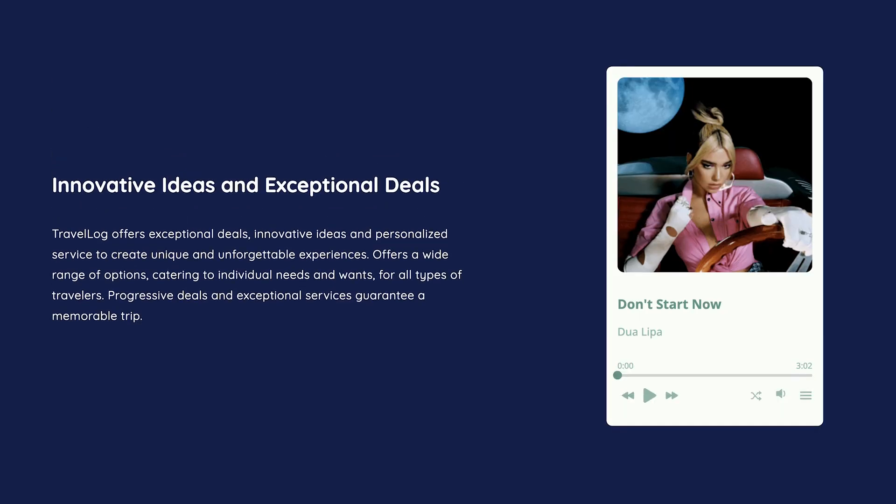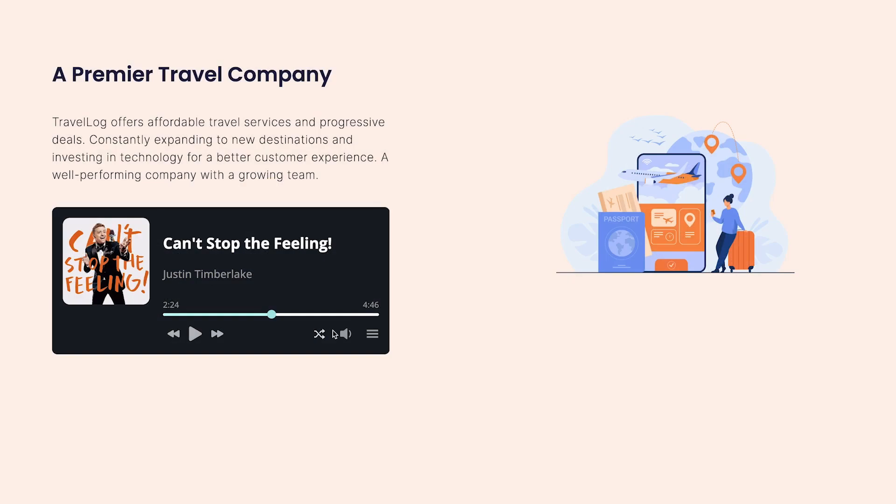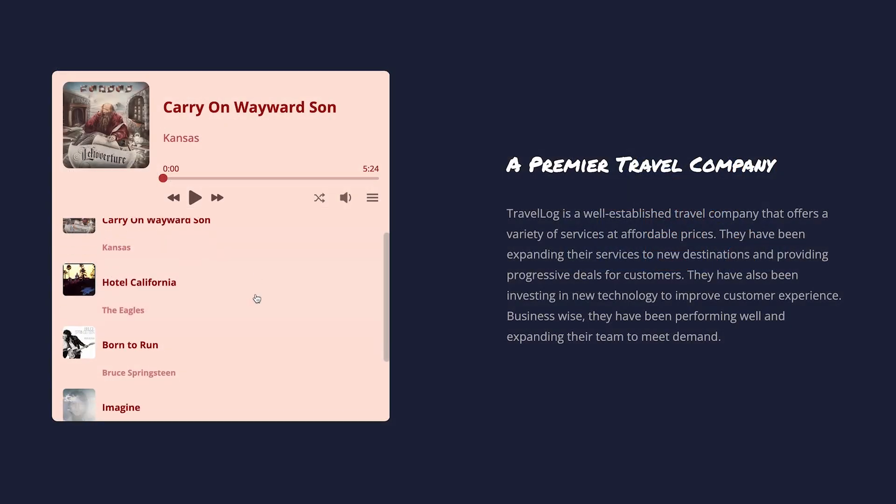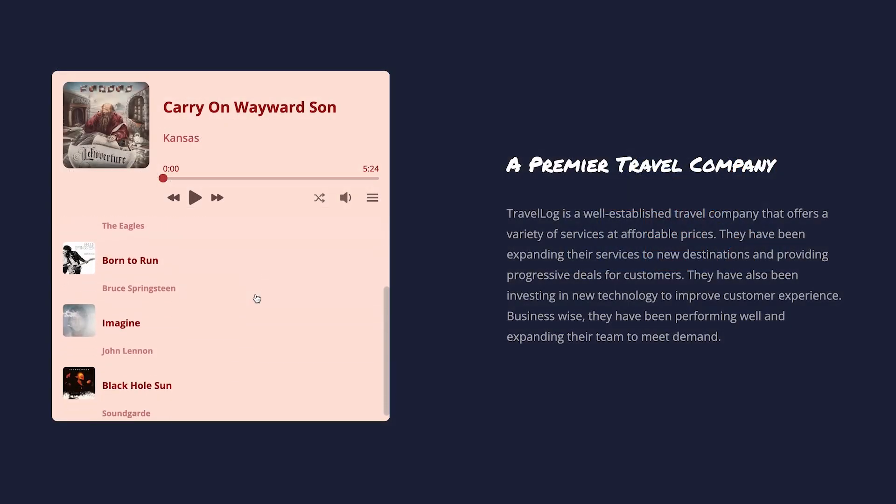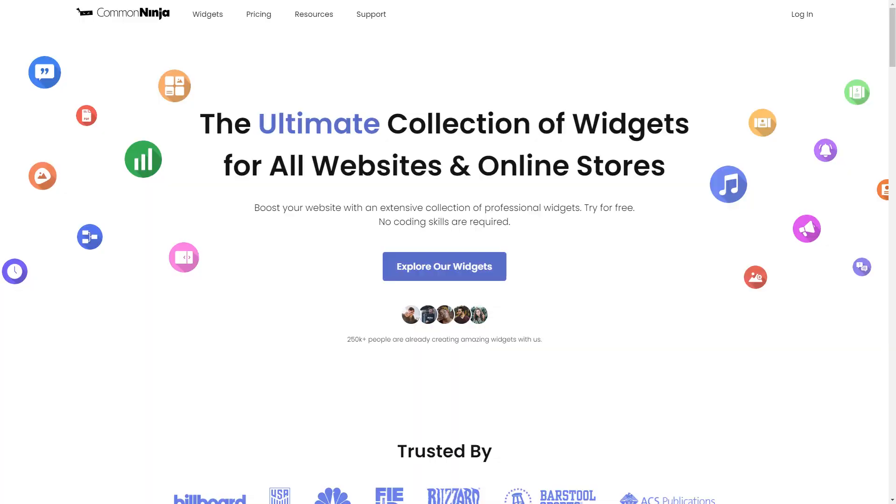The audio player widget is a great addition to any website. To start, enter Common Ninja website.